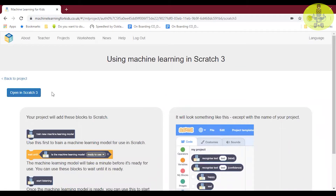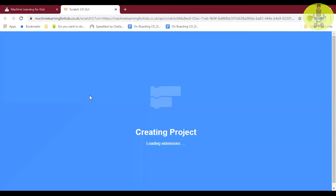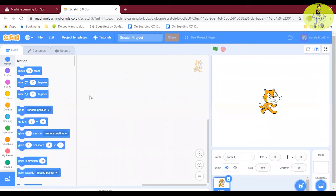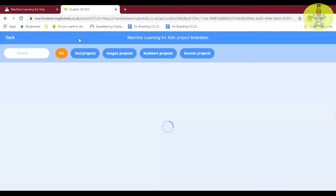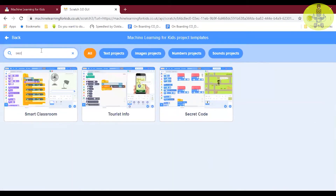The next step is to open in Scratch 3. In the second step, Learn and Test, we have to click 'Train a new machine learning model'. I haven't trained my model yet, so what I'm going to do is train my model by using the coding itself.